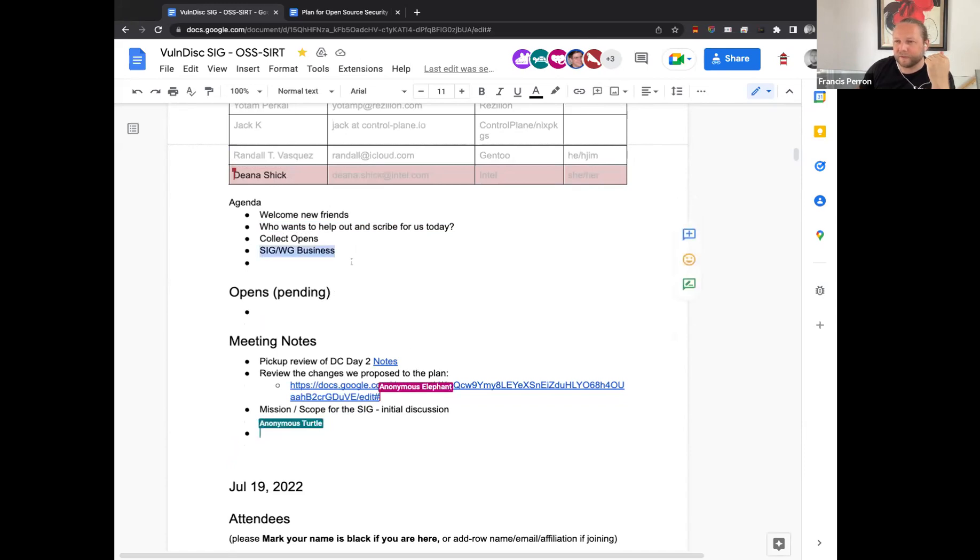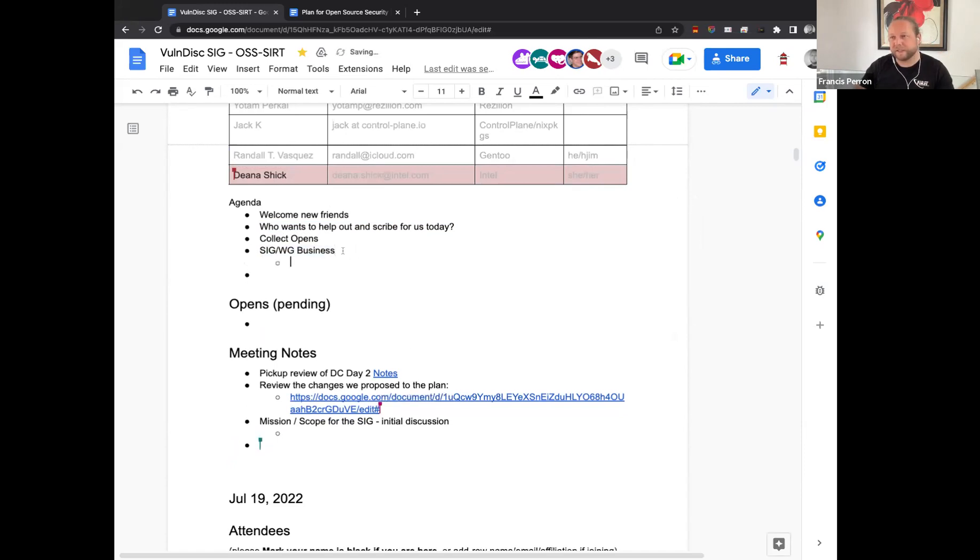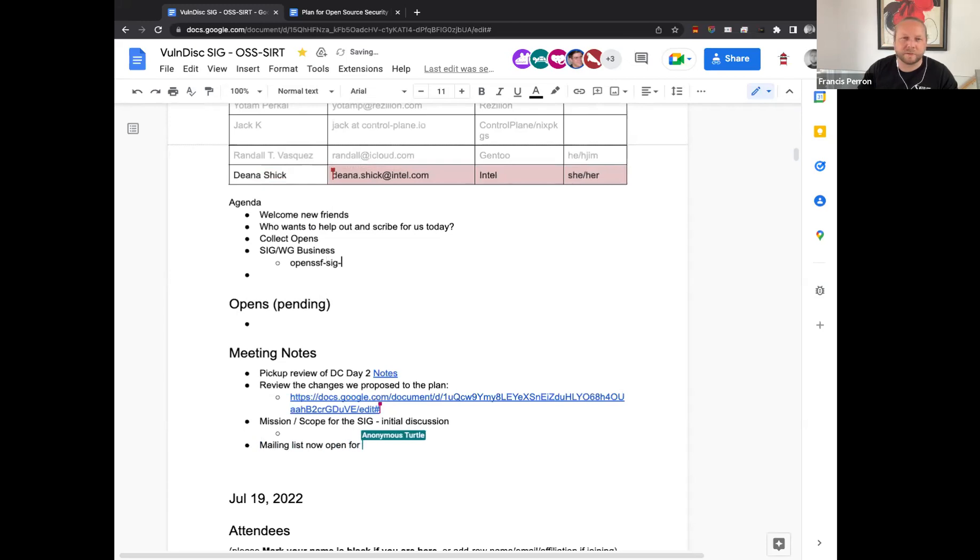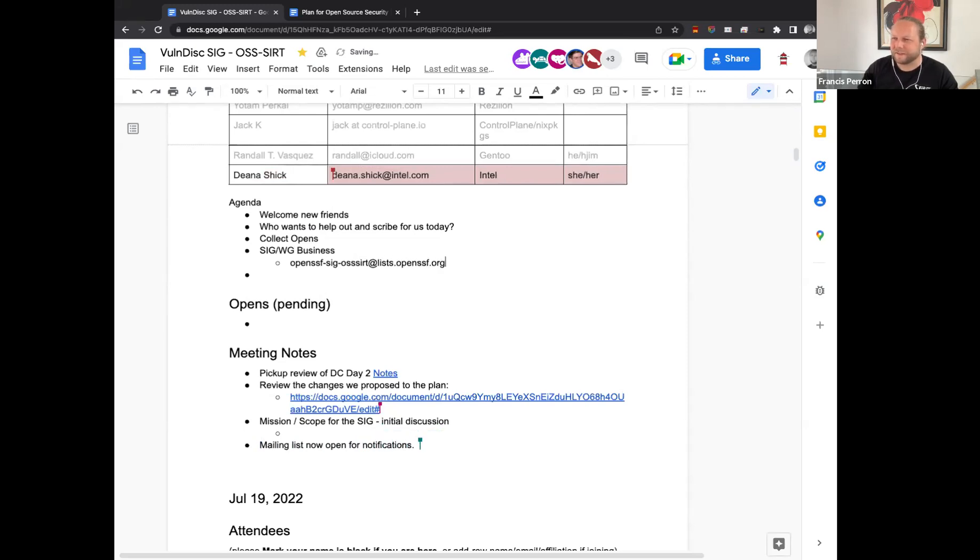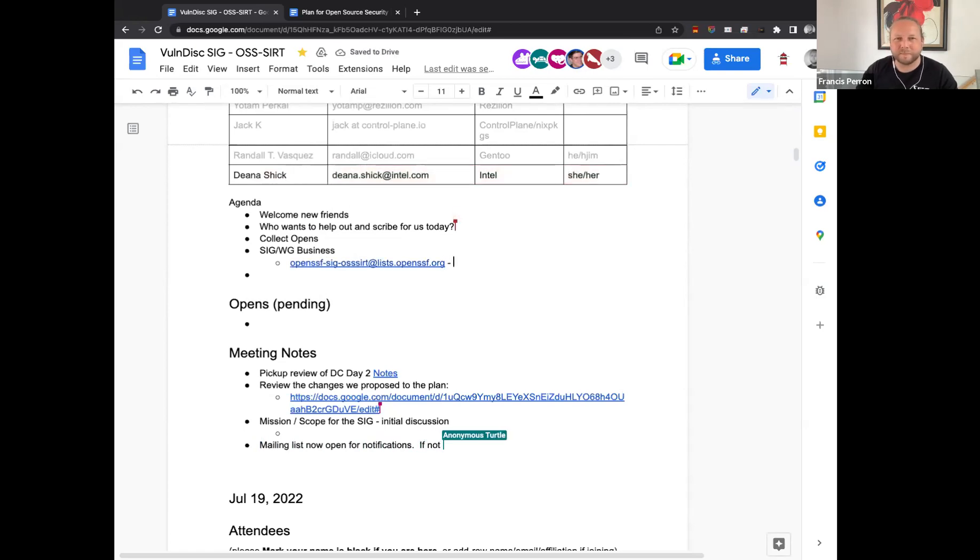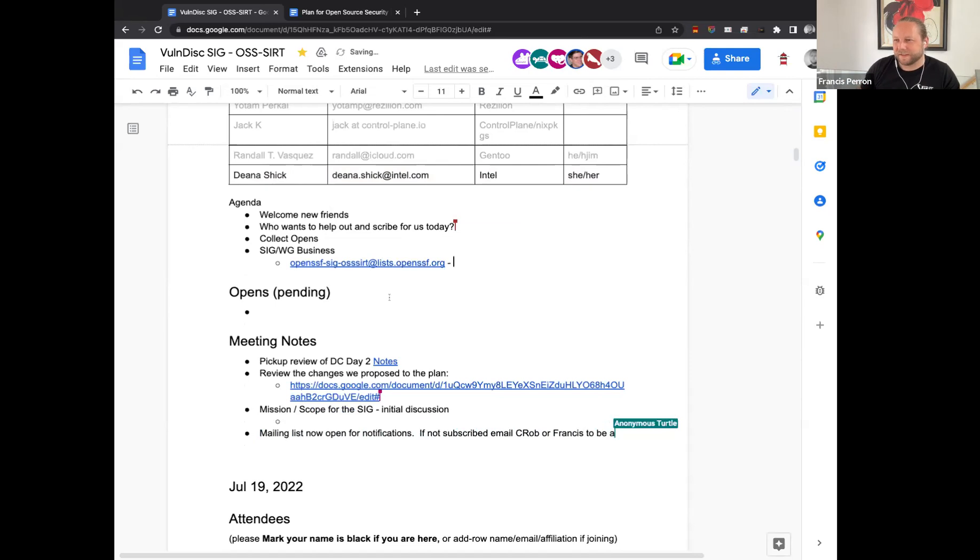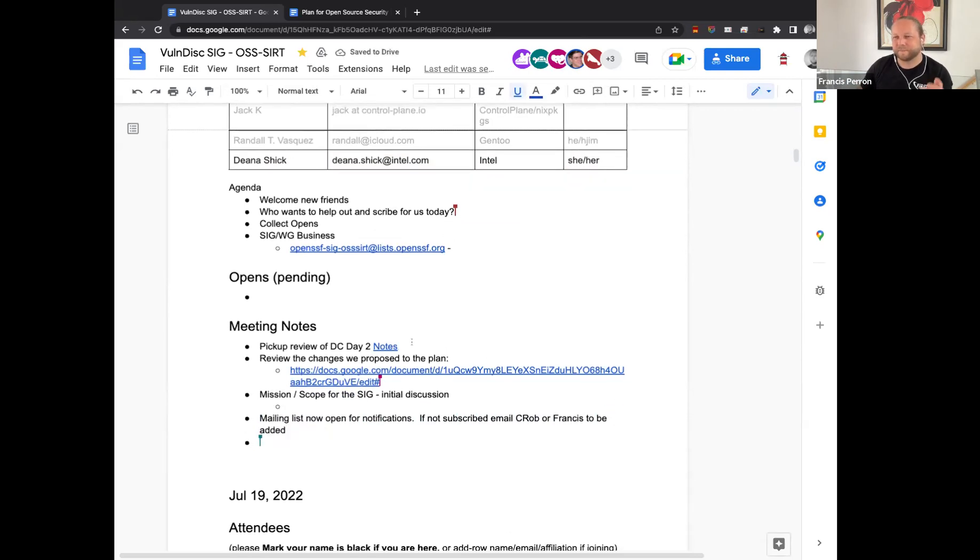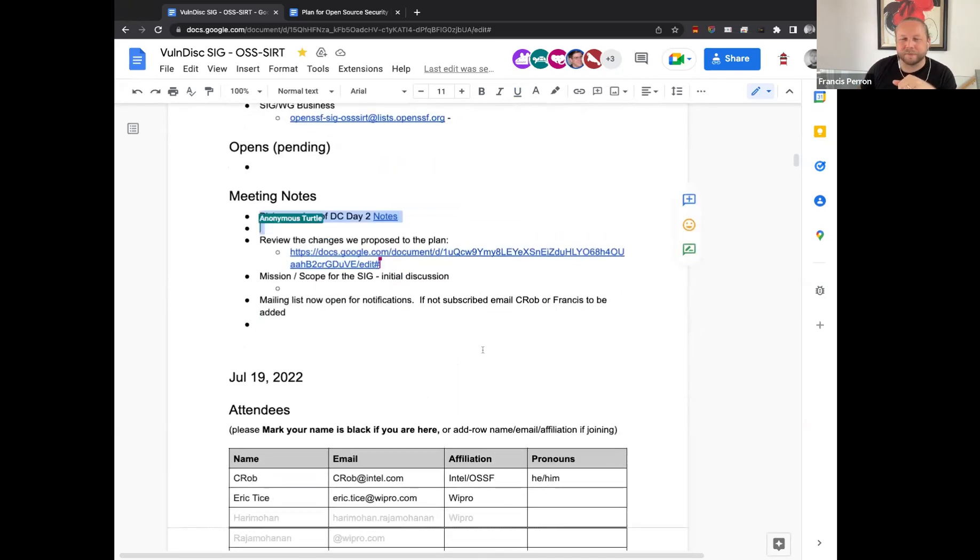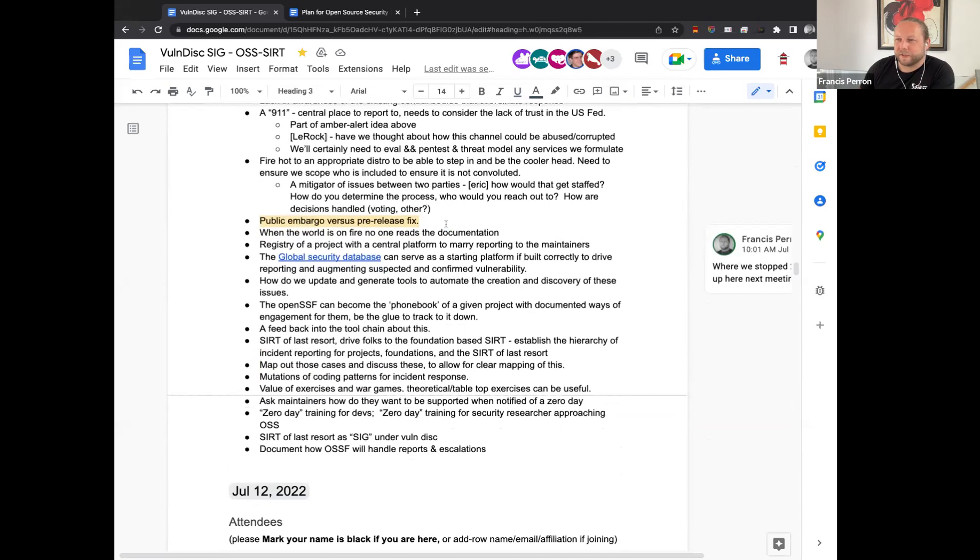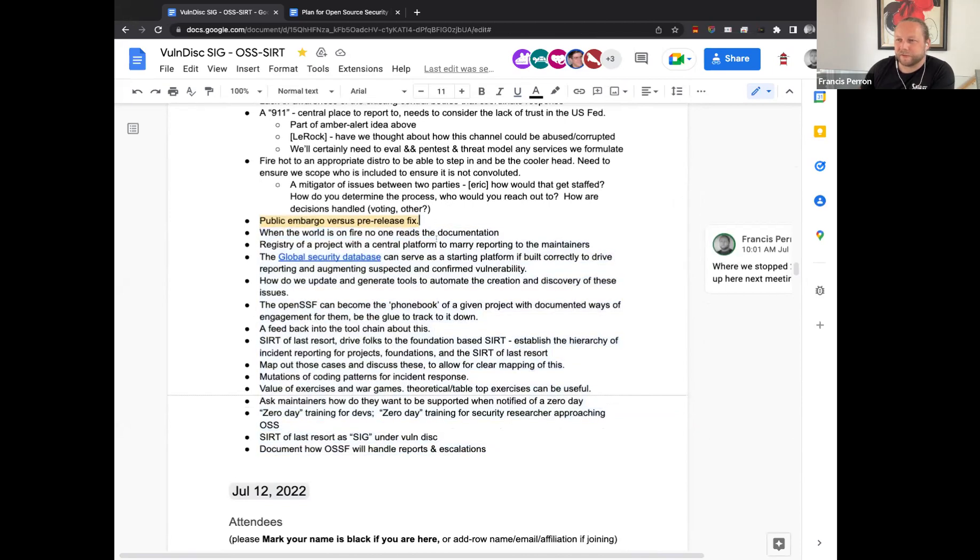Now, SIG Business News, we do have a mailing list now. I think it's open SSF dash SIG dash. What was it again? OSS cert at lists dot open SSF. I think that's it. We've been using it for a handful of emails. If you are not on the list, do email me privately as well as Crobe. And we will see if we can add you folks on it. We'll come to the amazing long name lists.